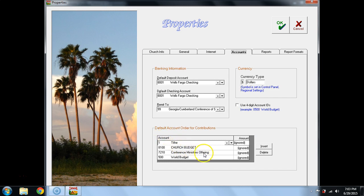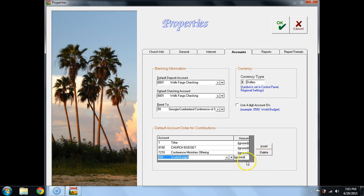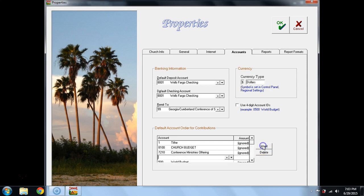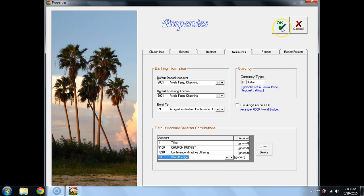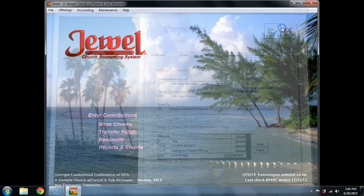you will see the default account order for contributions. If you want to delete, you would highlight and select the delete button. If you wanted to add more, you could insert. We want to do neither one right now, but I did want you to know where this could be done. Once you have made changes, you need to say OK.